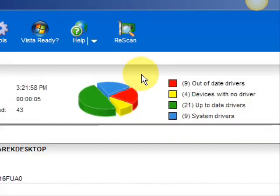And here are the results. As you can see, it breaks it down into a really easy-to-read format. It lists your drivers that are actually up-to-date, your devices that have no drivers, and your devices that have out-of-date drivers in the red. So essentially you're going to be focusing on the ones in the red and the ones in the yellow.